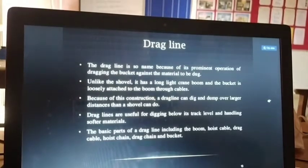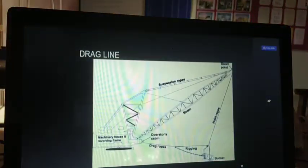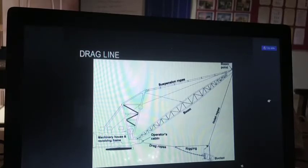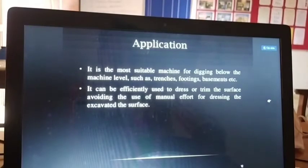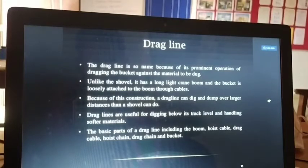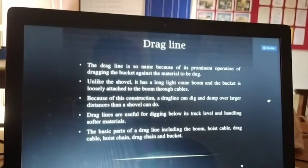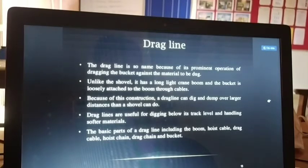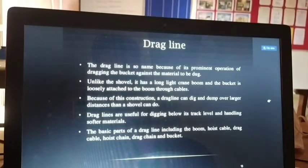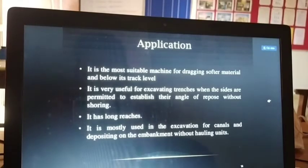Next is the dragline. The dragline is so named because of its prominent action of dragging the bucket against the material to be dug. Unlike the shovel, it has a long, light crane boom, and the bucket is loosely attached to the boom through cables. Because of this construction, a dragline can dig and dump over larger distances than a shovel. Draglines are useful for digging below the track level and handling softer materials. Basic parts include: boom, hoist cable, drag cable, hoist chain, drag chain, and bucket.